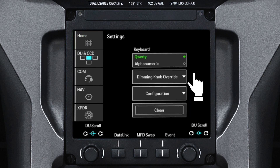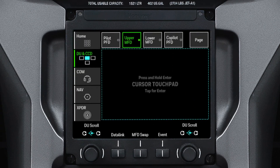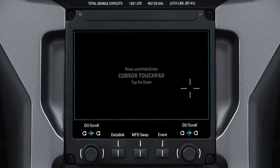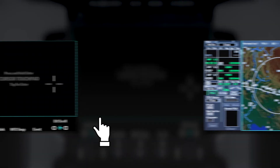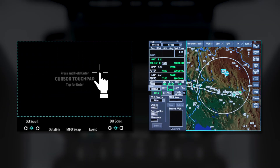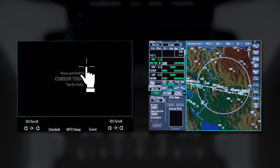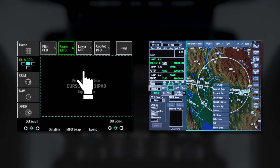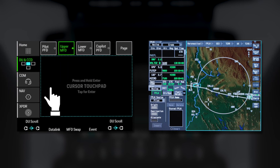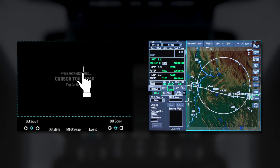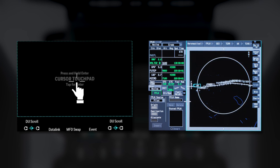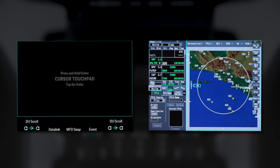The keyboard can be configured as either QWERTY or alphanumeric format. The cursor touchpad on the TSC is activated by touching anywhere on the touchpad. When the touchpad is activated, it expands to fill the screen. Sliding your finger on the touchpad moves the cursor on the selected DU. Tapping on the cursor touchpad has the same effect as pushing the Enter button on the CCD. You can also use the touchpad to scroll on the displays; when the map or charts third window is displayed on the MFD, pushing and holding the cursor touchpad allows the map or chart to be scrolled.